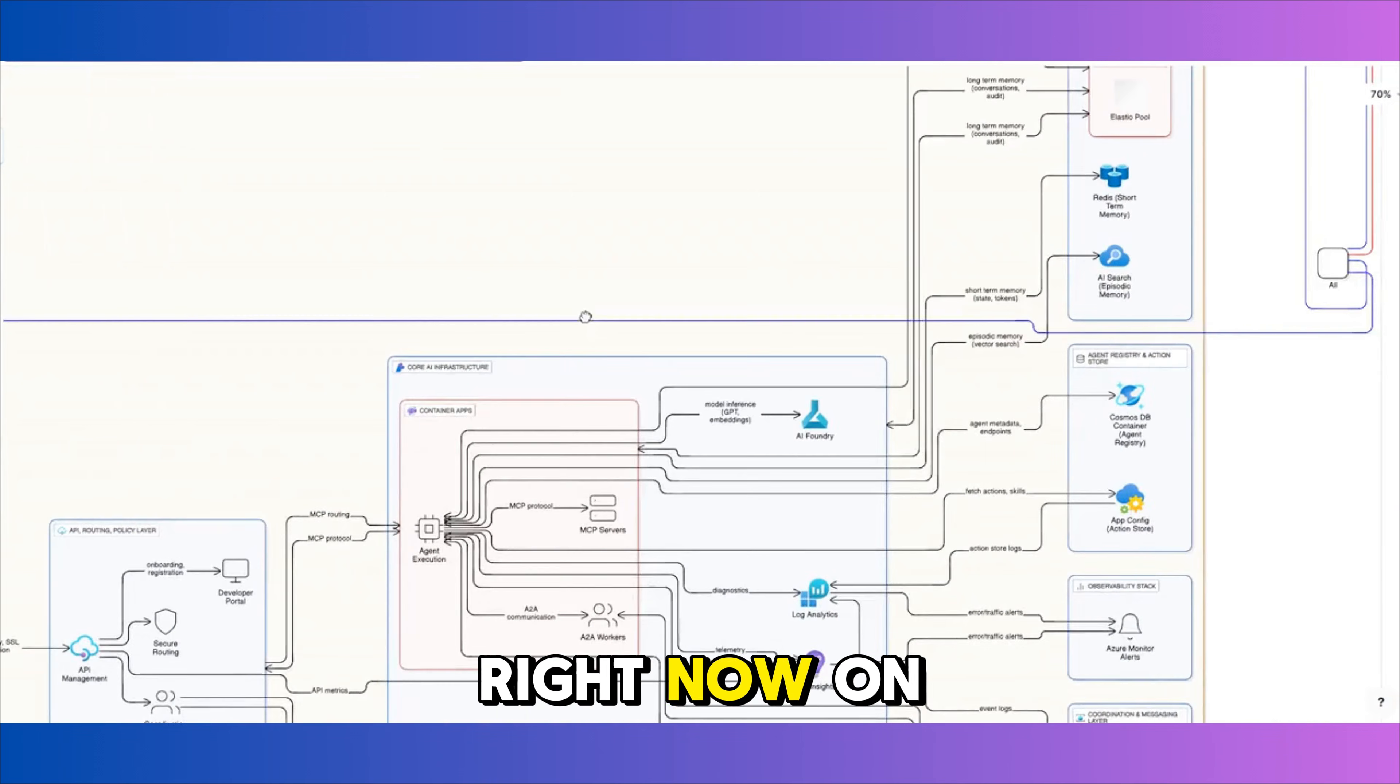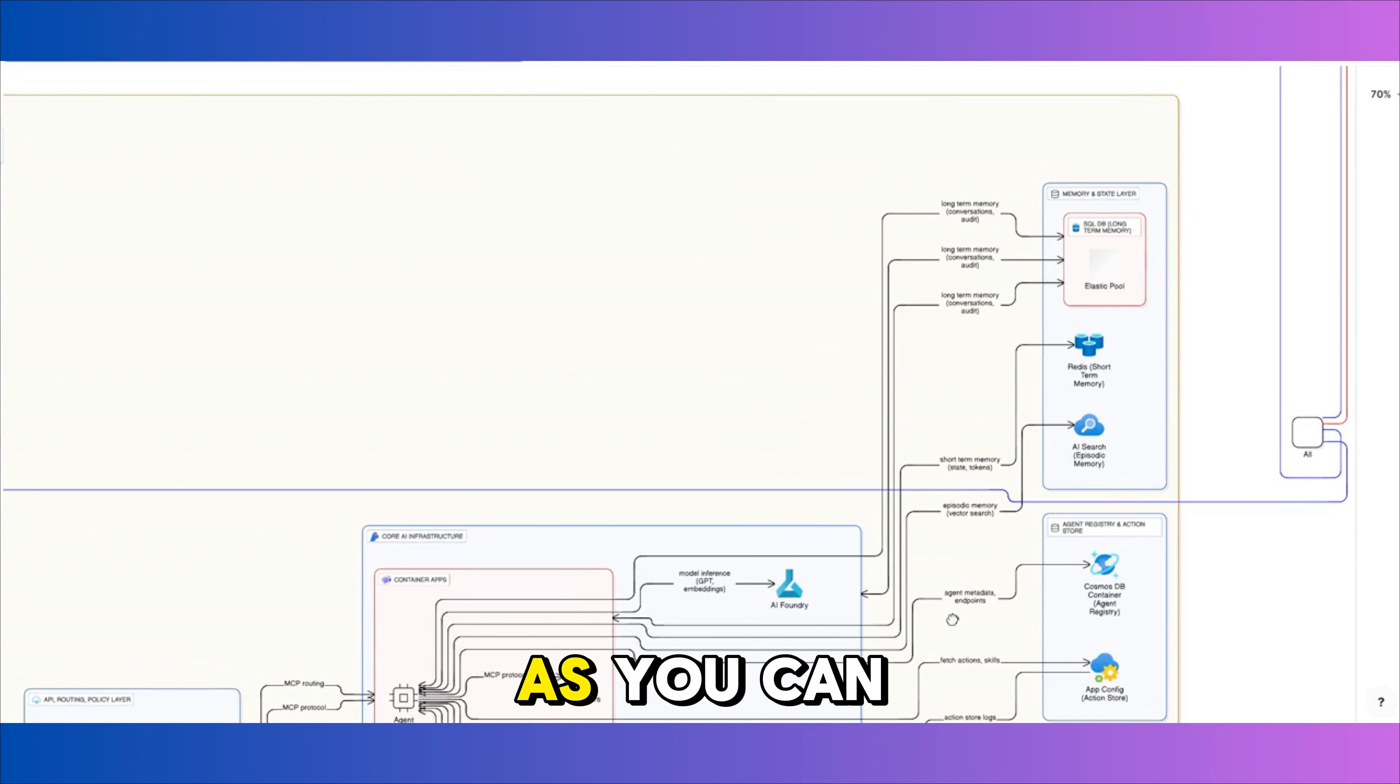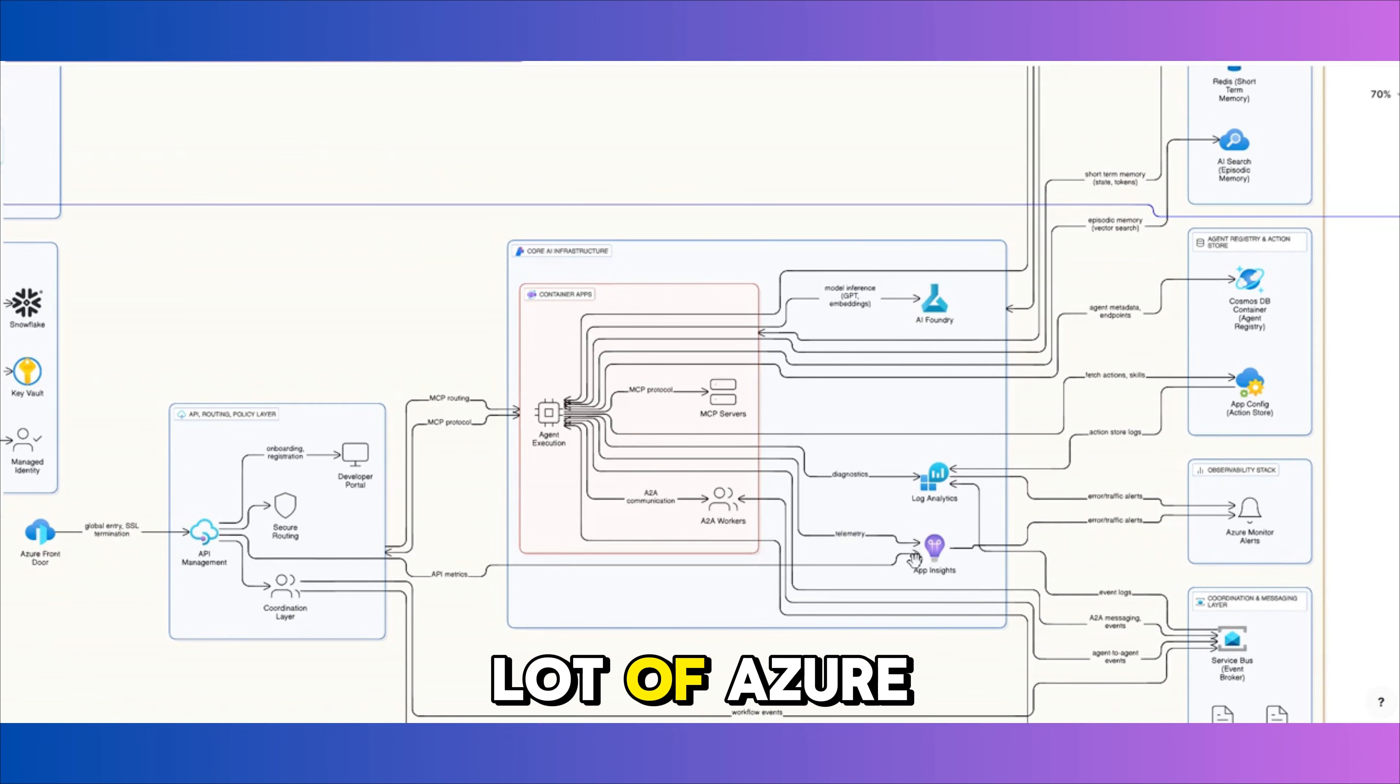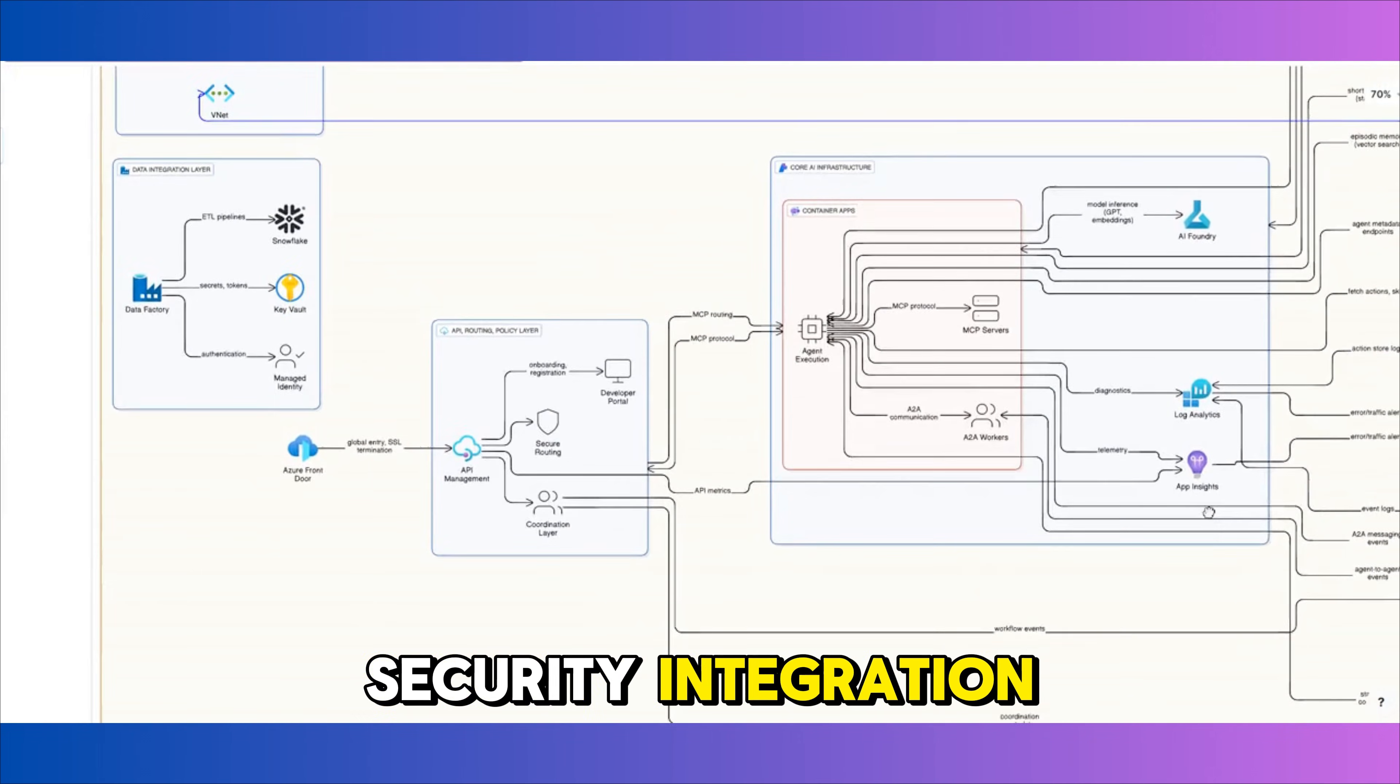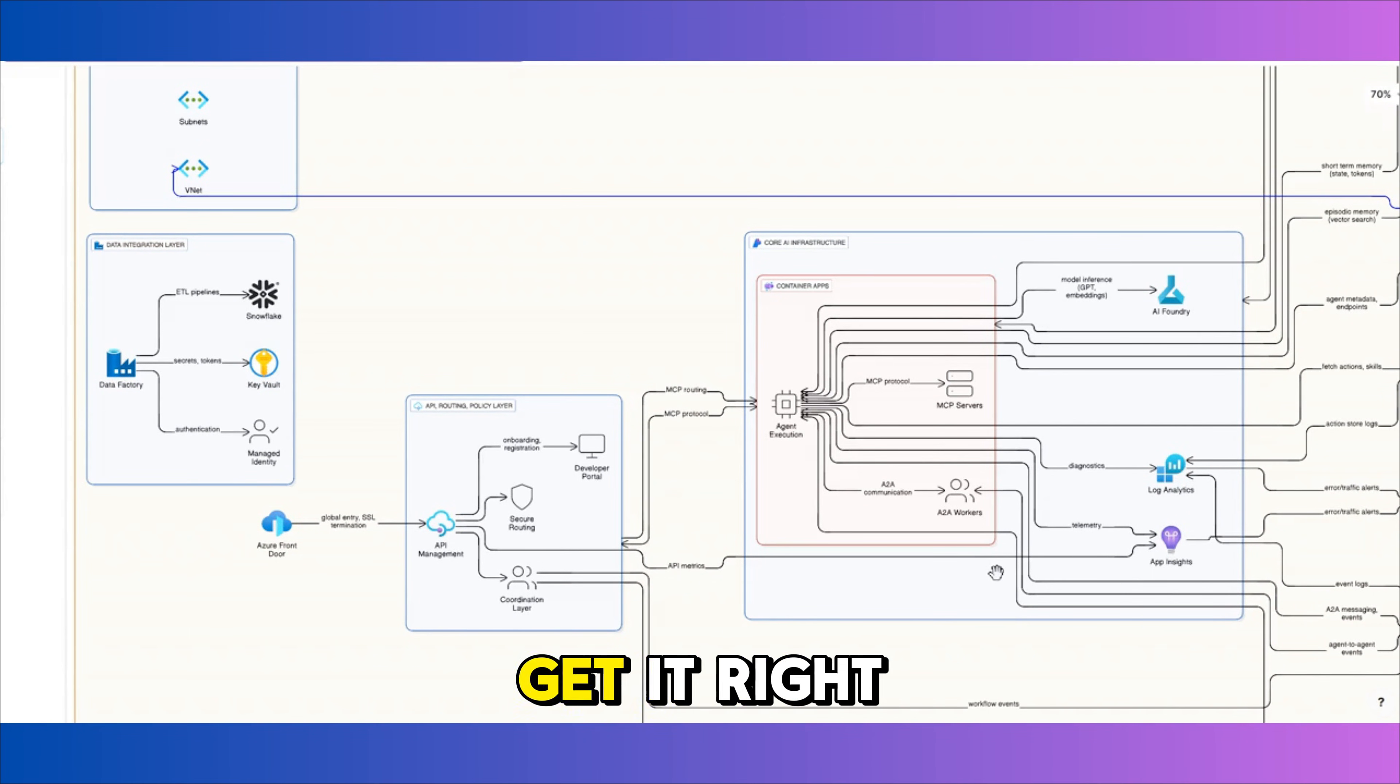What you see right now on screen is the architecture diagram that corresponds to the detail prompt that we saw earlier. As you can tell, it is a very busy diagram and setup itself is quite complex. There are a lot of Azure services over here: compute, storage, data, networking, security, integration, everything working together. It is a kind of environment that usually takes real planning and a lot of work to get it right.